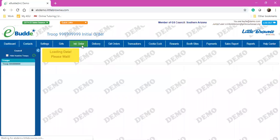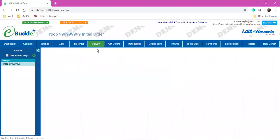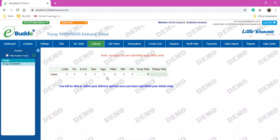Your Initial Order tab is where you'll go in and do your initial order. And your Deliveries tab is where you will pick what time you want to pick up your initial order on drop day.